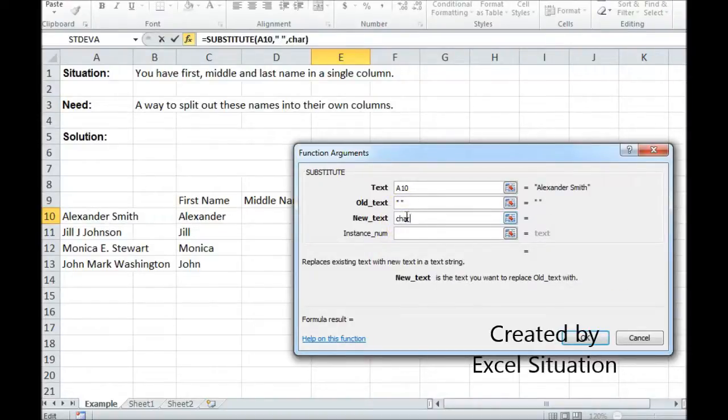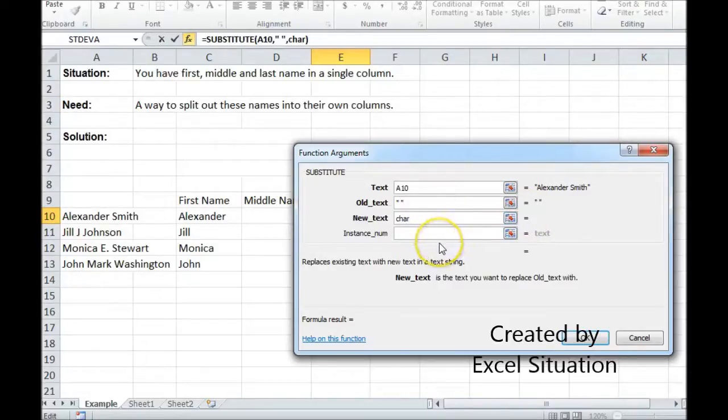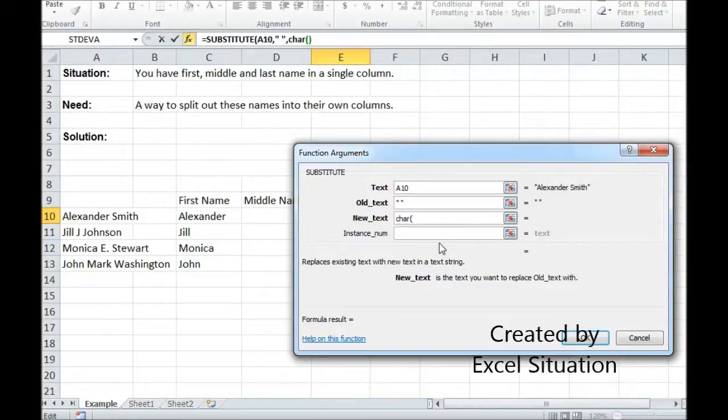The formula within Excel for that is CHR and there are 255 characters so you have to enter the number of the ASCII character you want it to return.